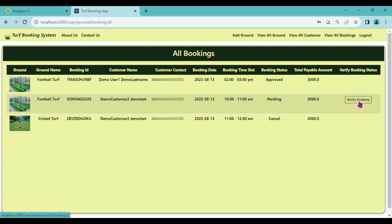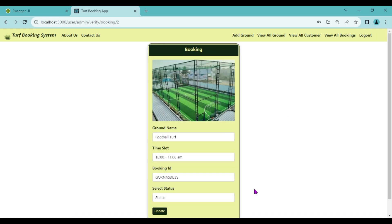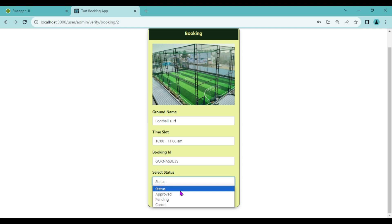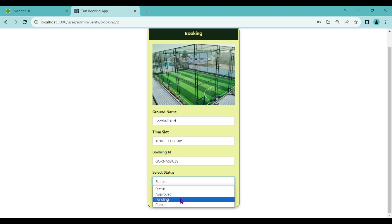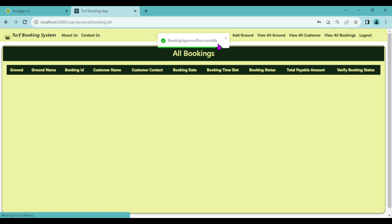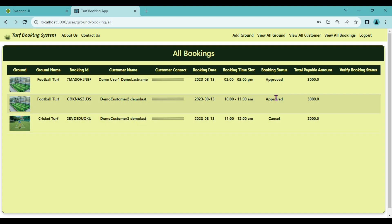One customer has booked two turfs, out of which one is cancelled (cricket turf) and the football turf is pending. Admin clicks the Verify Booking button and can see the complete detail — ground name, time slot, booking ID — and can select the status. Admin clicks Approve. Booking approved successfully and the booking status is now approved. The Verify Booking button also disappears.